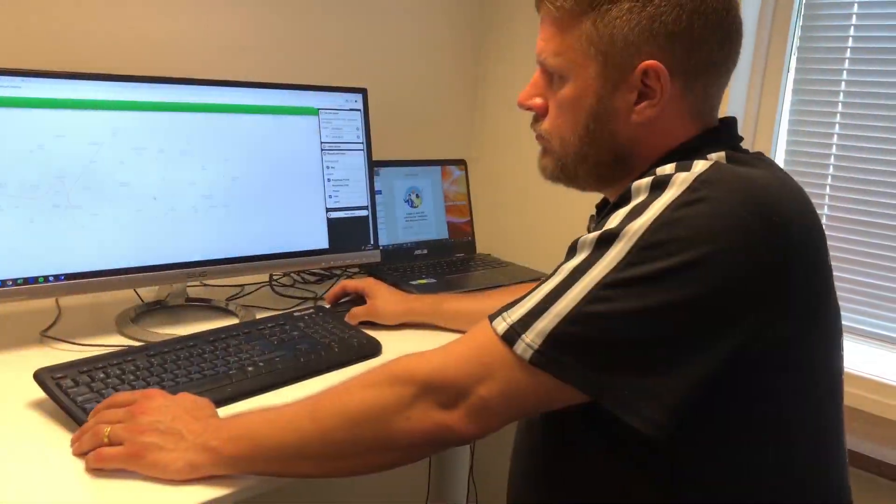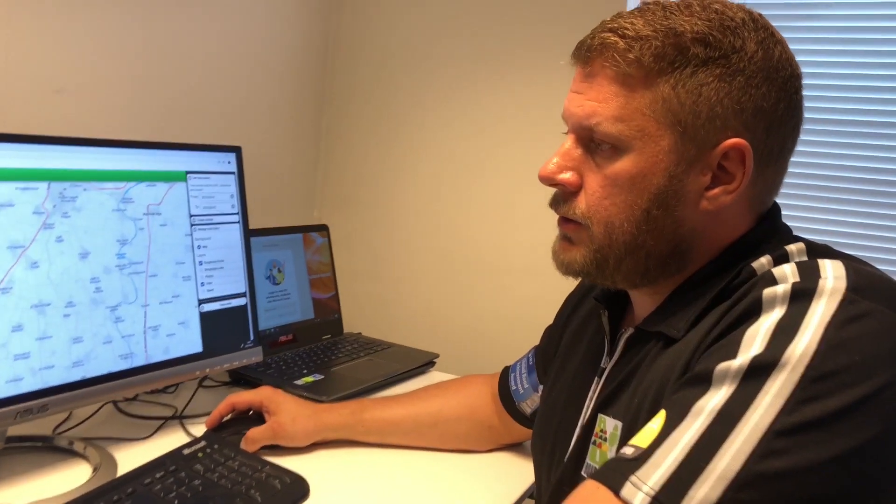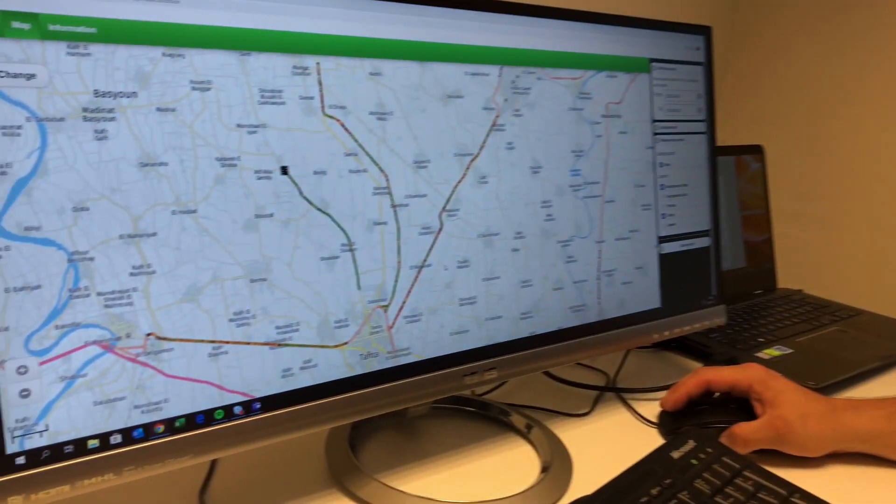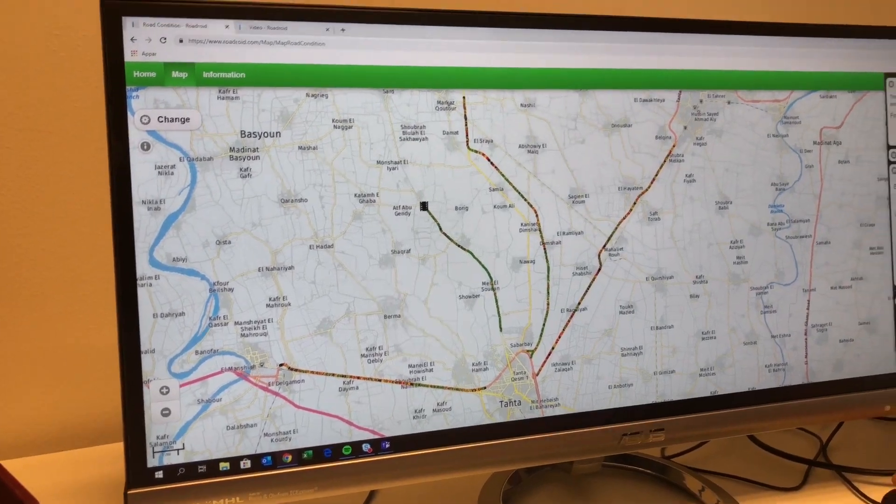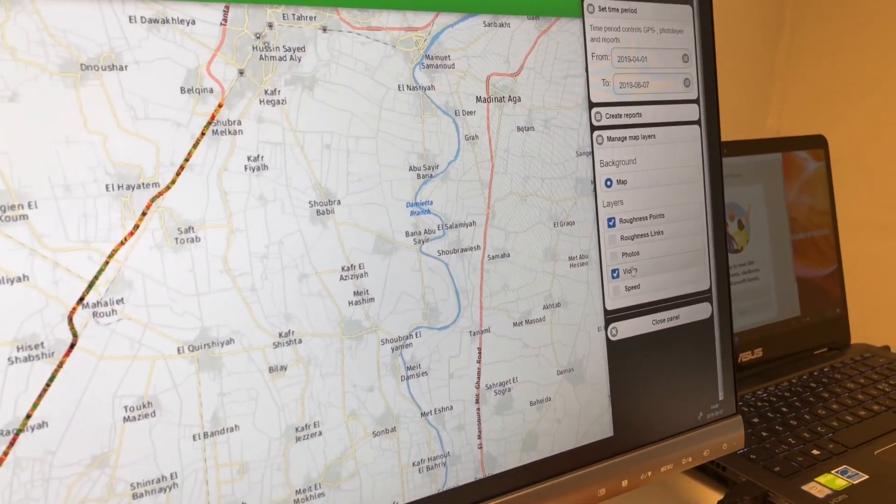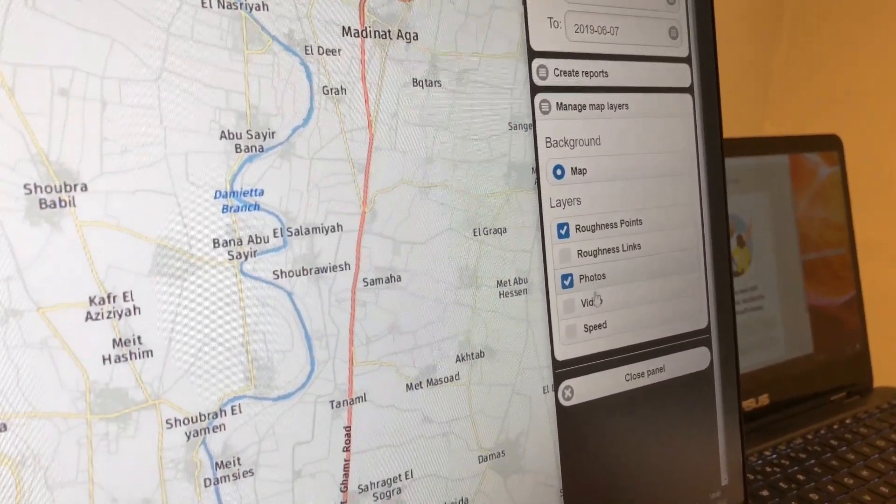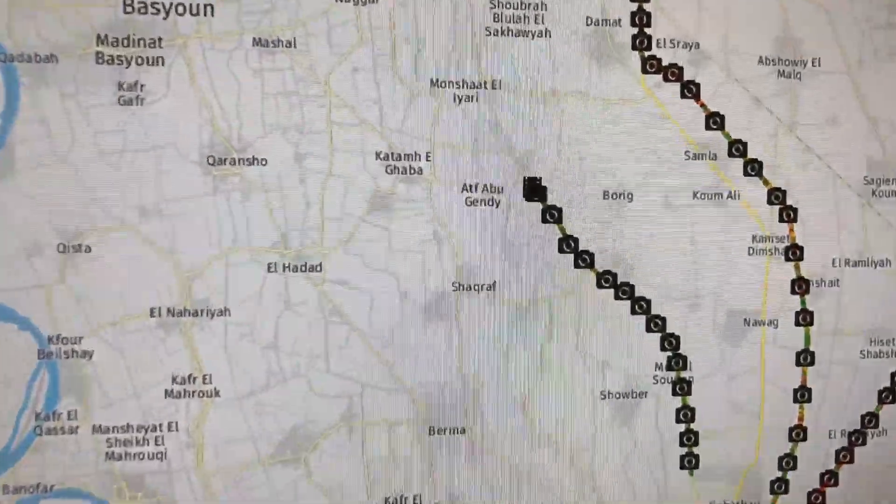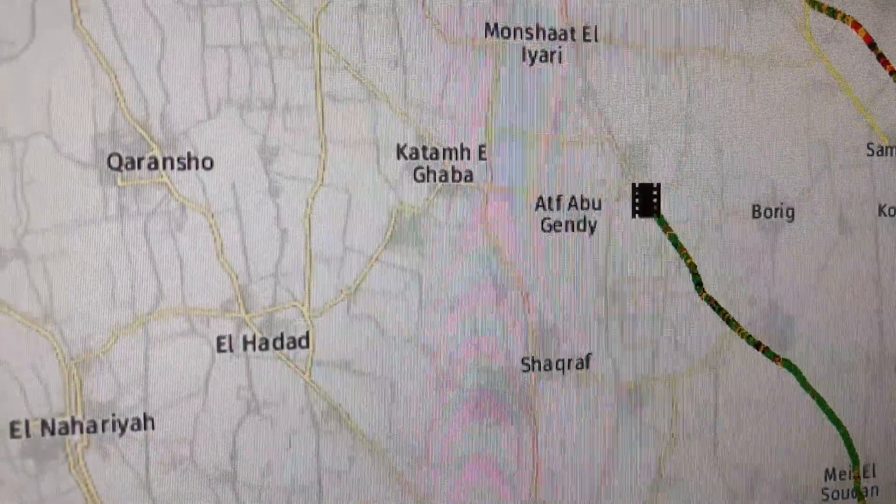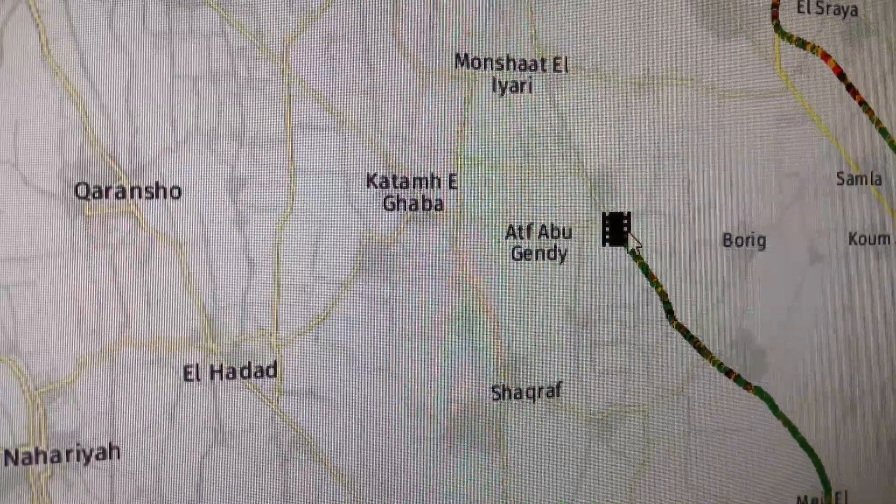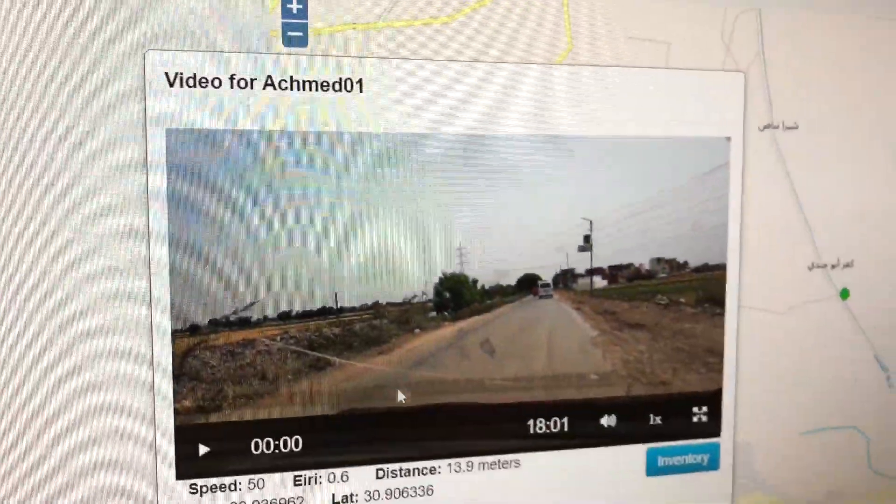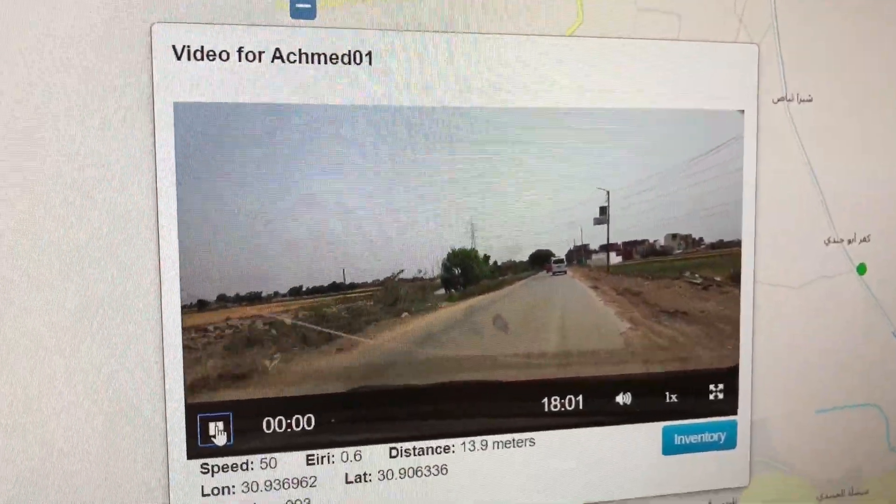Except from showing still images and photos, you have the possibility to capture a video film on the road. If you do that, then you mark the video layer.